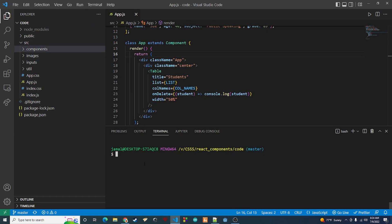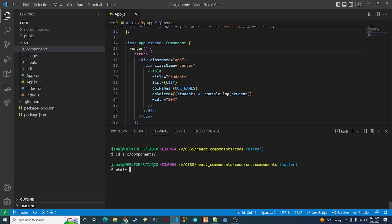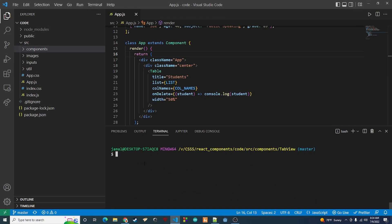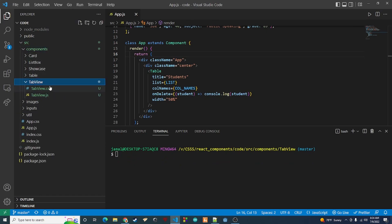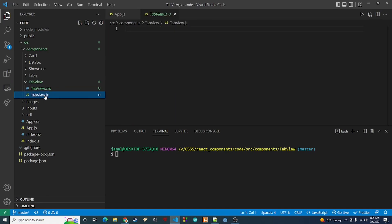The first thing we want to do is create the folder for the component. In the command line I'll cd into source/components, make a directory called tab-view, then cd into that. Inside I'll touch two files: tab-view.js and tab-view.css.